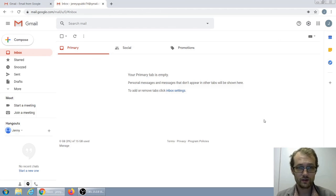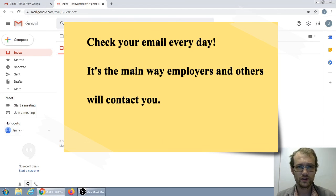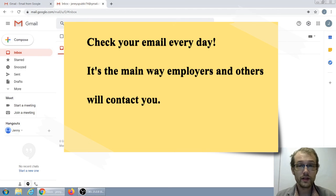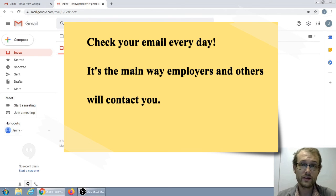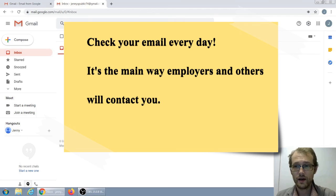So that's basically email. If you have any other questions about it, you can always come in and see us at the Career Center — we're at the bottom of the stairs at the main library. You can also give us a call. If you like this video, make sure to like it, and if you'd like to see more like it, you can hit subscribe. But other than that, we'll see you around. Best of luck in your job search.